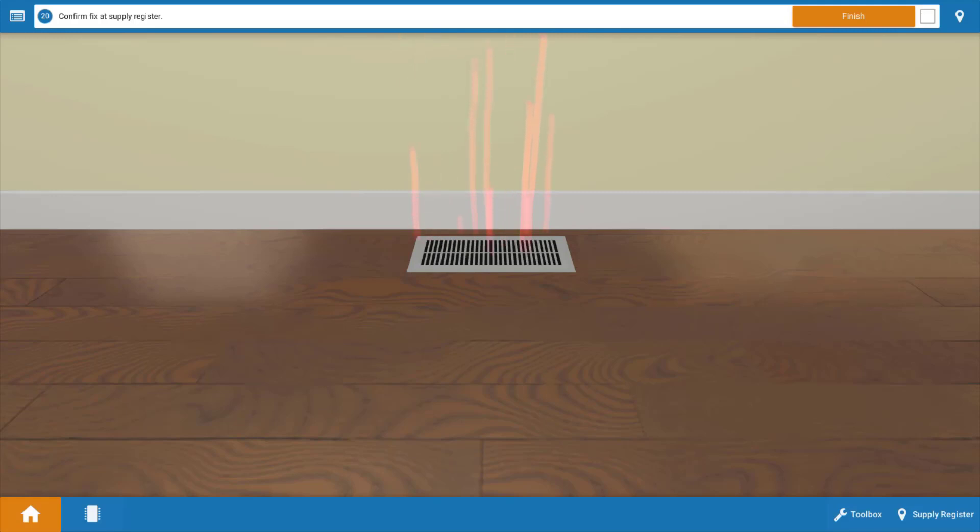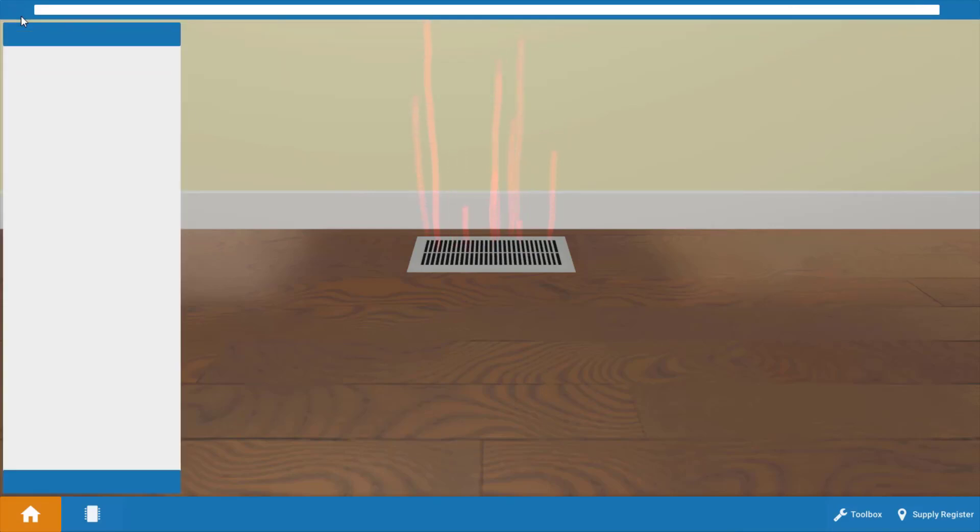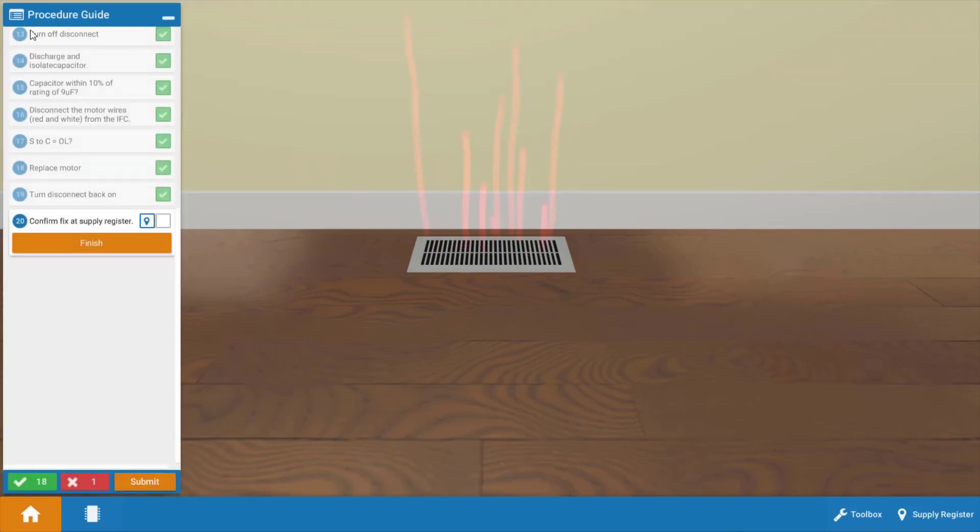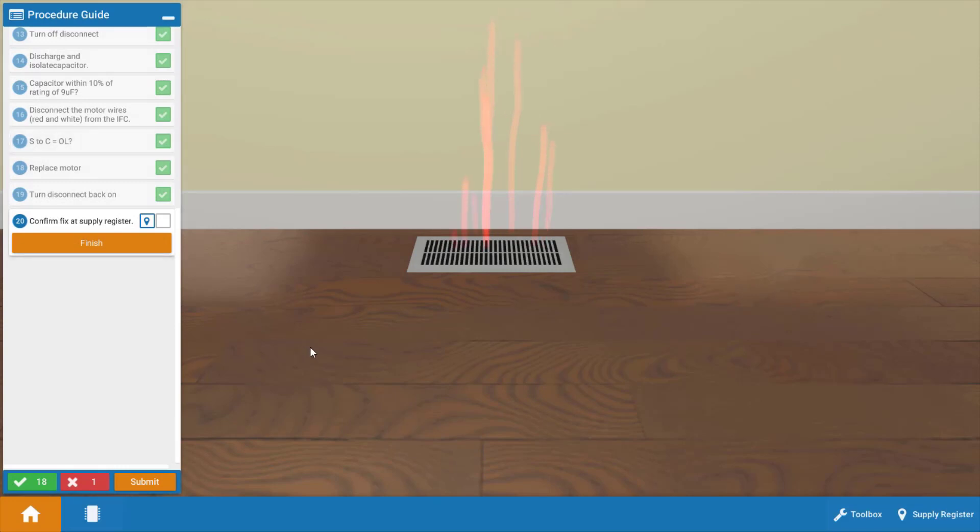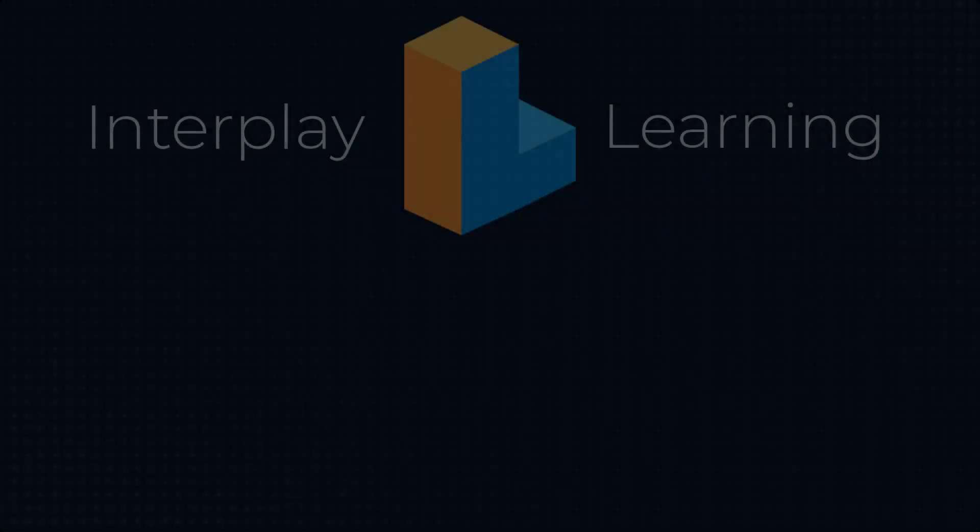Now if you want to review any of the steps that you took in this procedure, simply click this top left icon and you'll be able to review each step in the process. Well, good luck on all your future service calls and I'll see you back here soon. Thanks for watching.